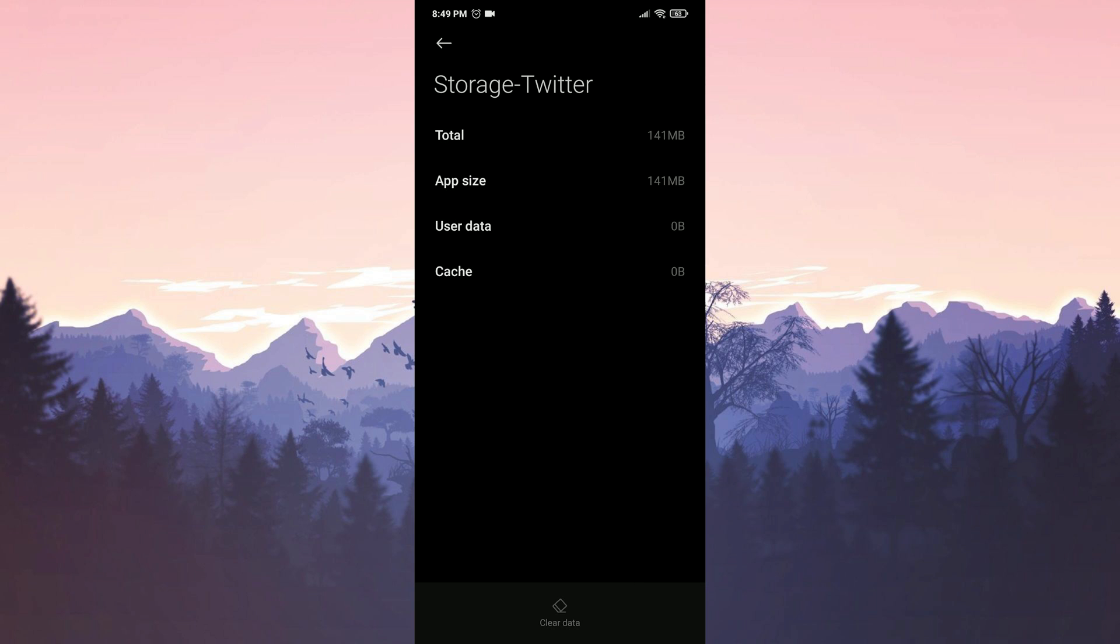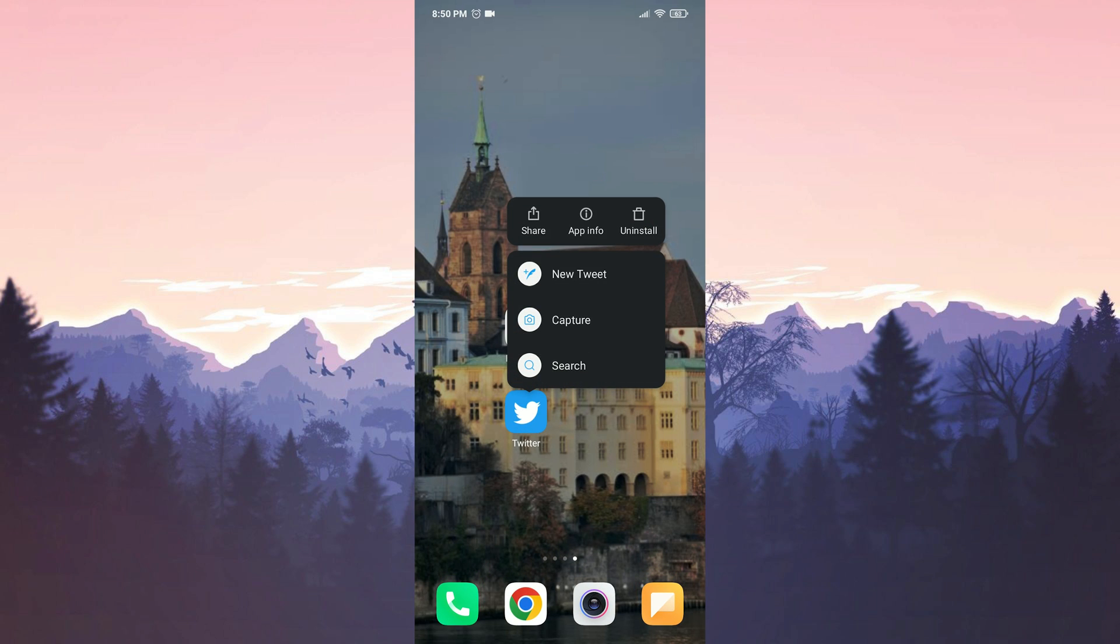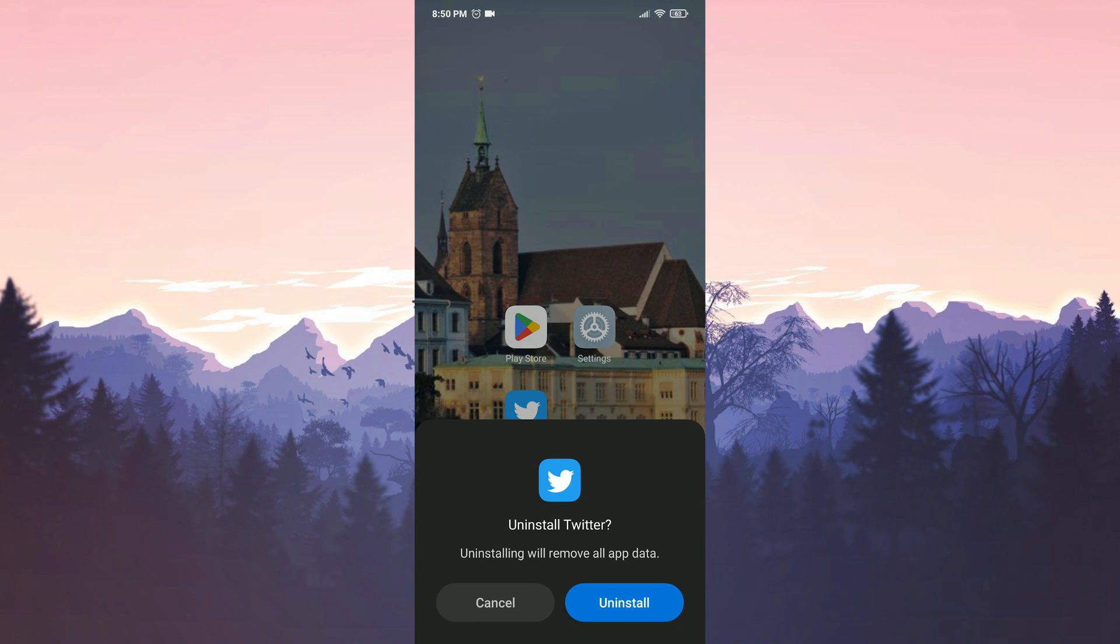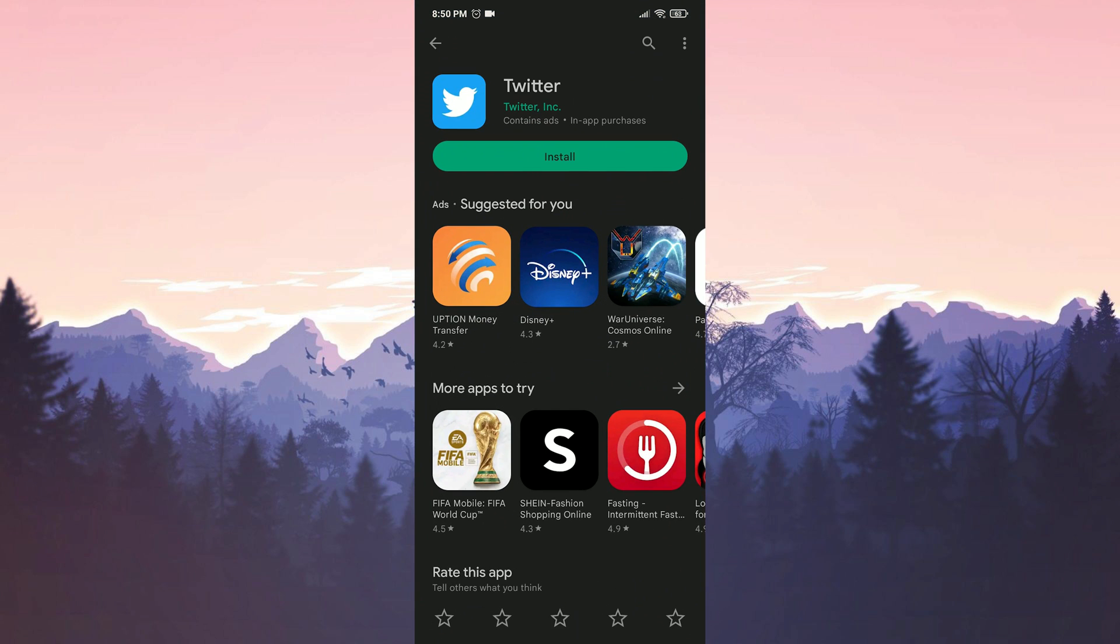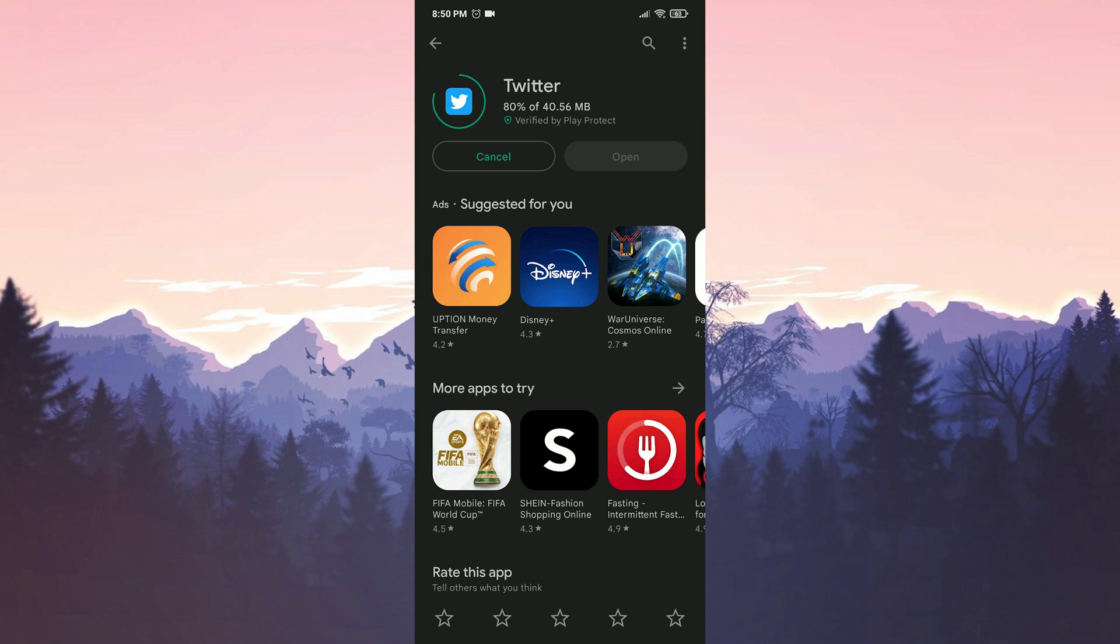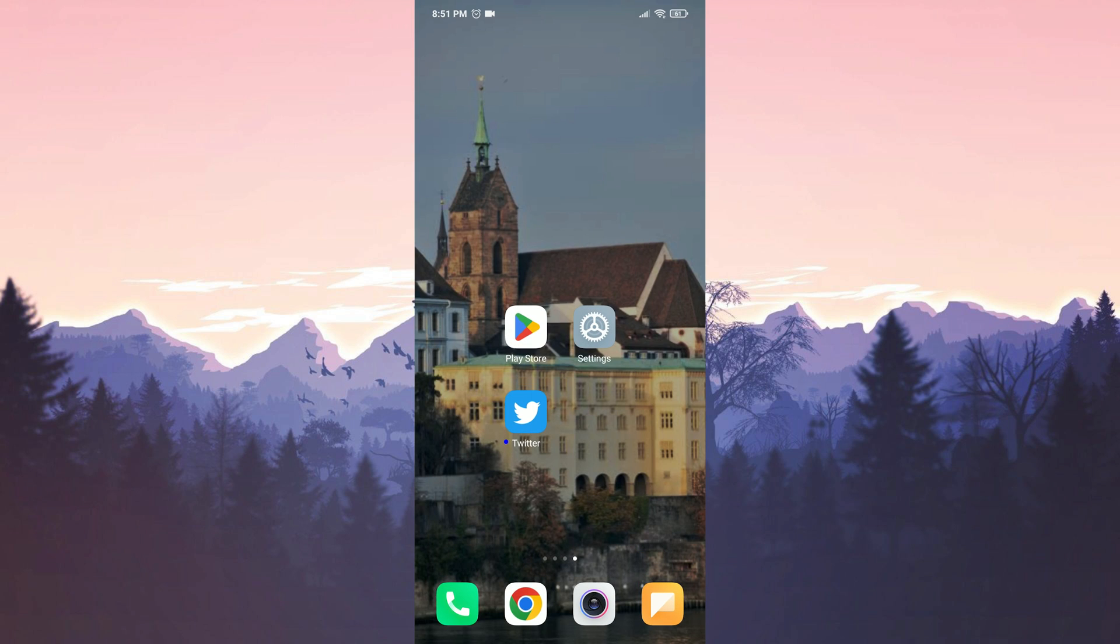We cleaned Twitter's data. Now we will remove Twitter. We removed Twitter, we enter the Play Store and download Twitter. We downloaded Twitter. Now you can open Twitter and check if the problem is solved or not.